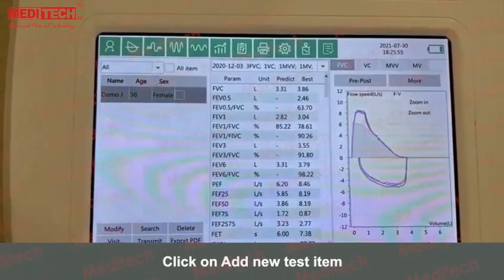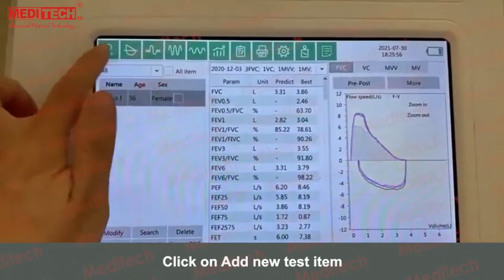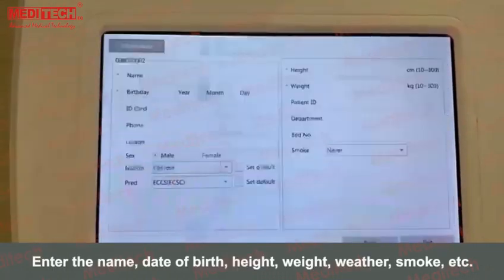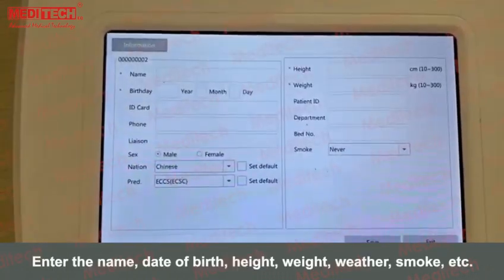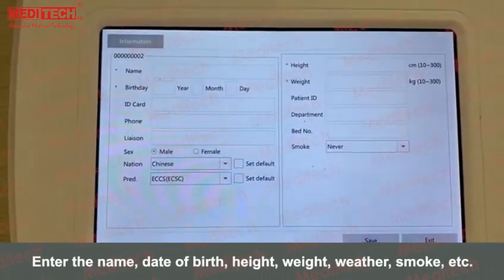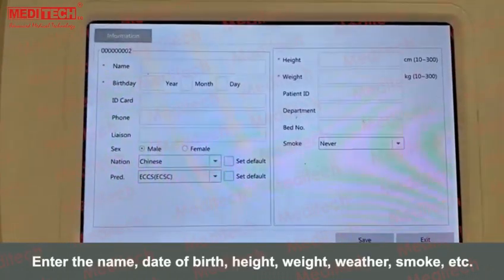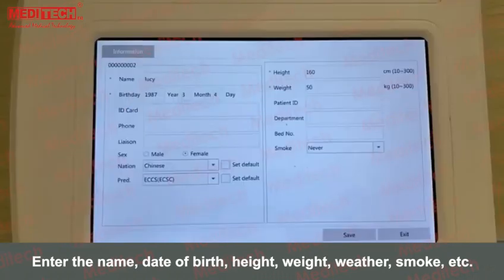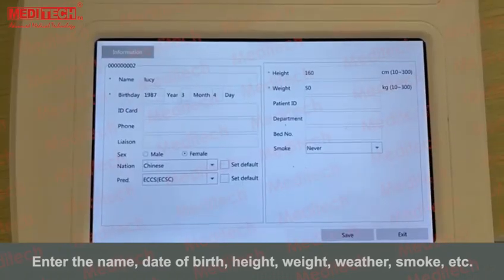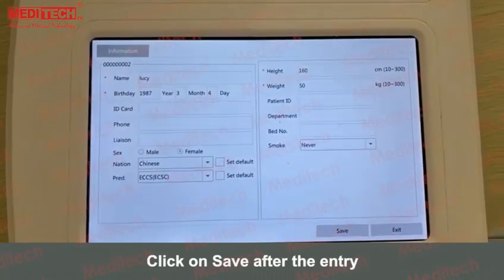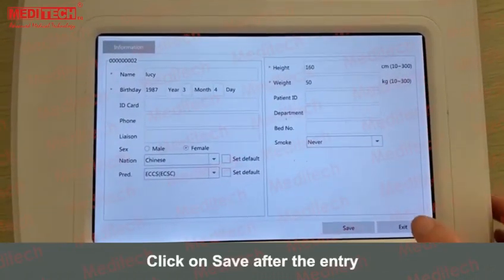Click on Add New Test Item. Enter the name, date of birth, height, weight, ethnicity, smoking status, etc. Click Save after the entry.